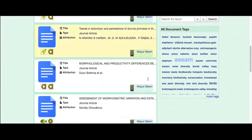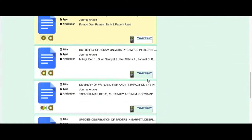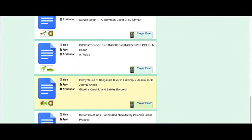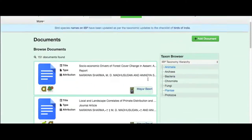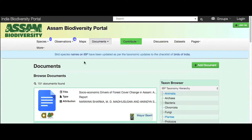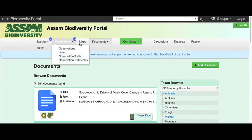All information on the portal is provided under the Creative Commons license. Users can freely view and use any information from the portal, provided that credit is given to the contributor.